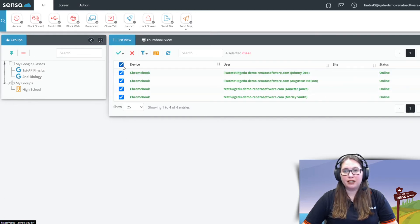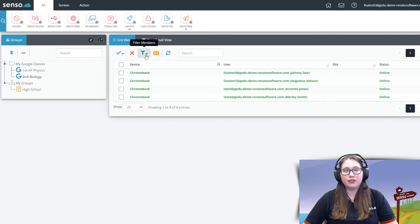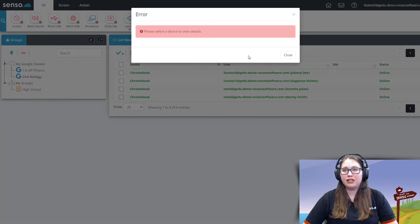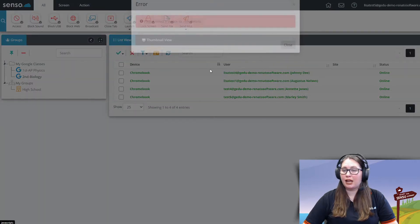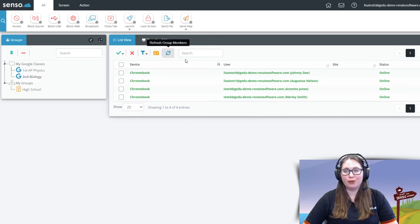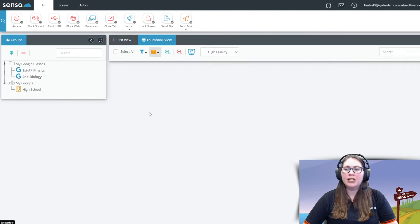You can select all of them here. You can deselect all of them right there. There's the filter of the members. You can look at device details and you can also refresh your group members. You can search for certain Chromebooks within this view as well.